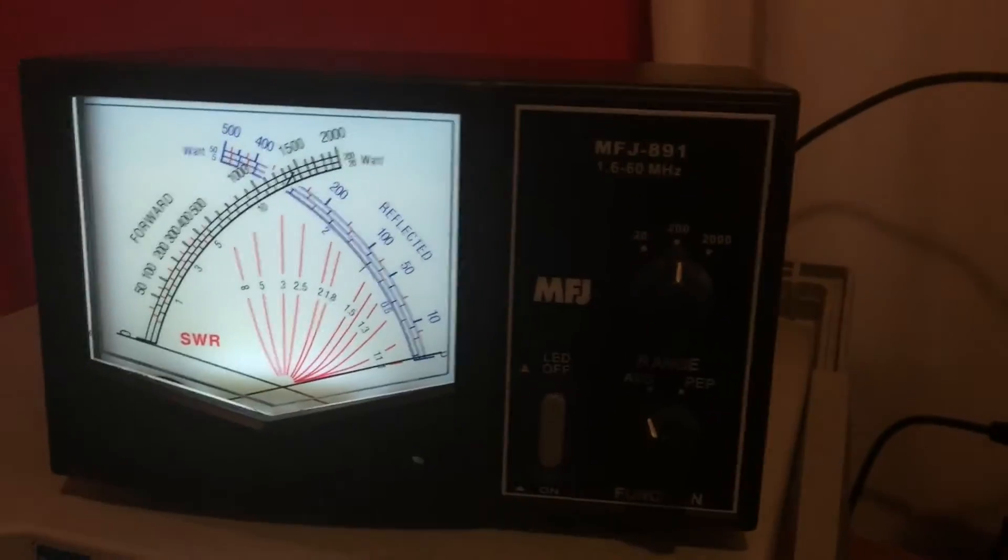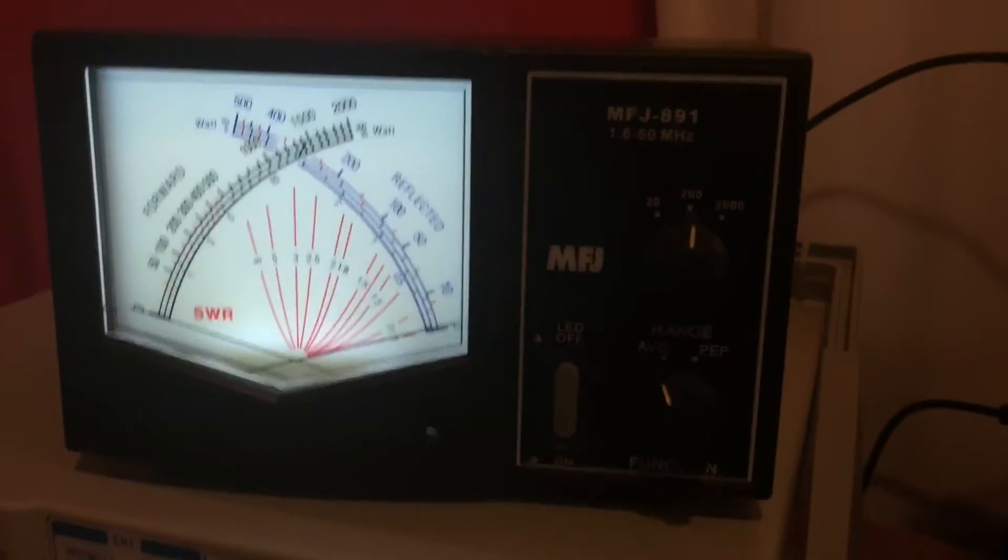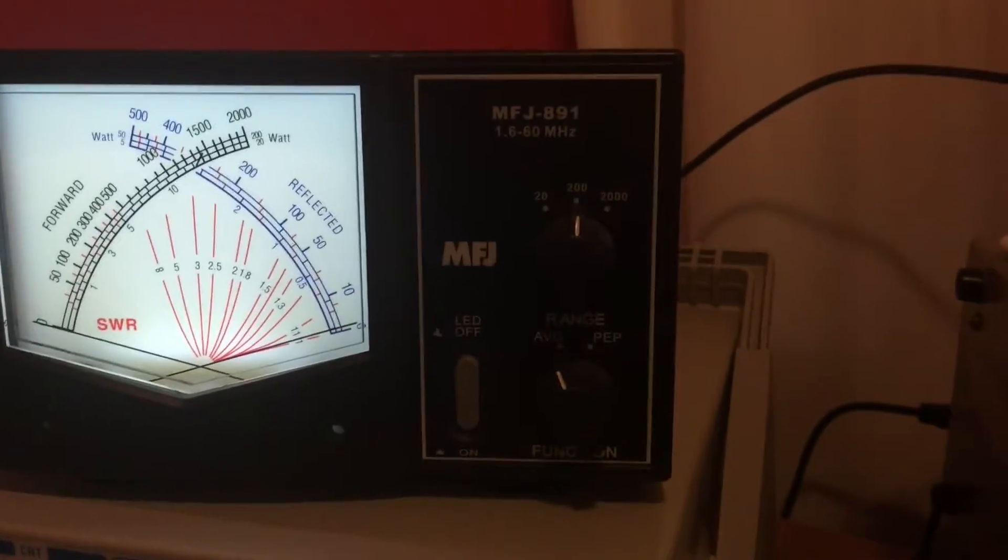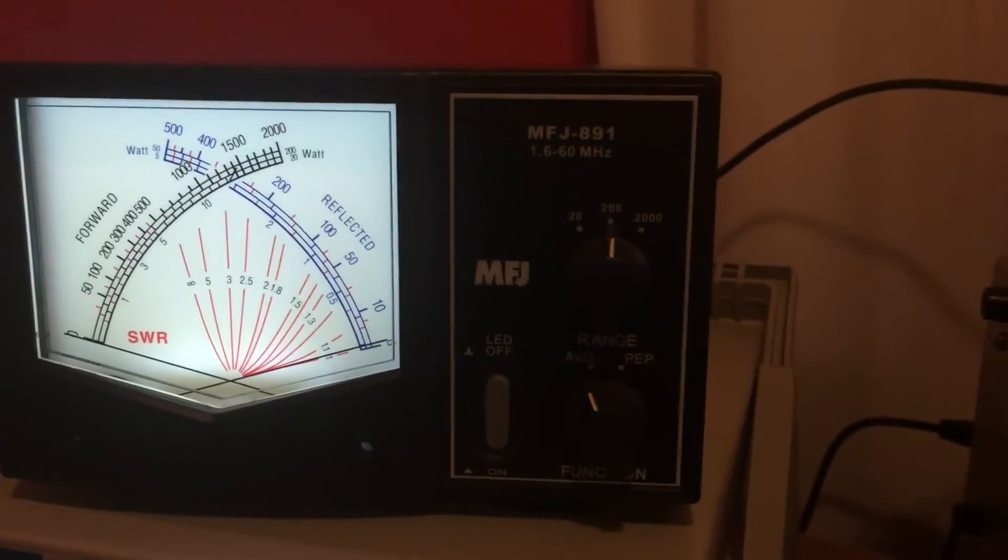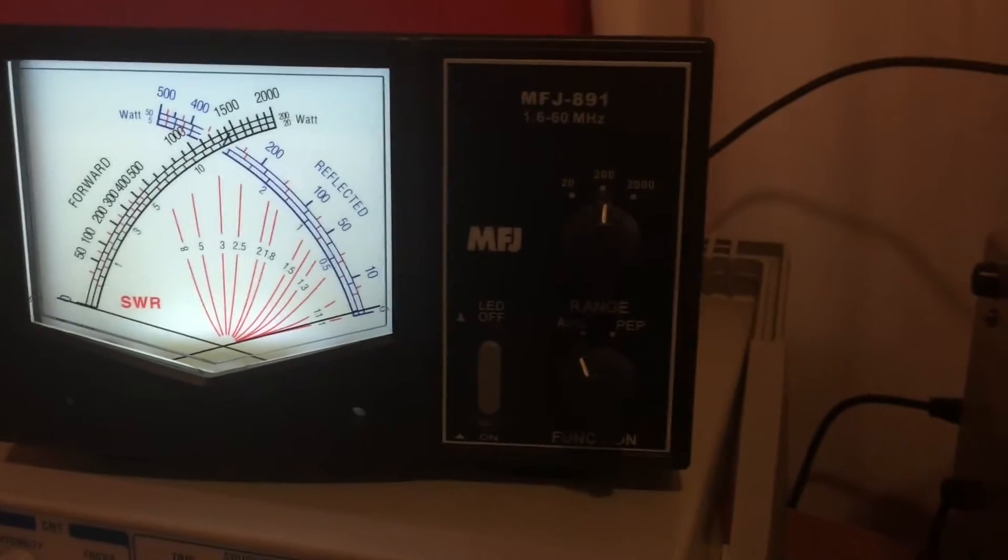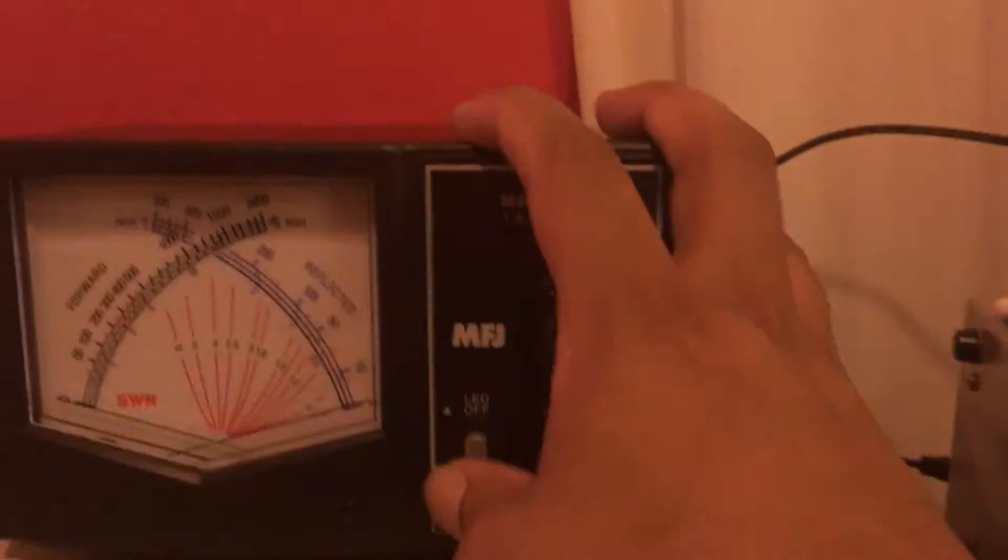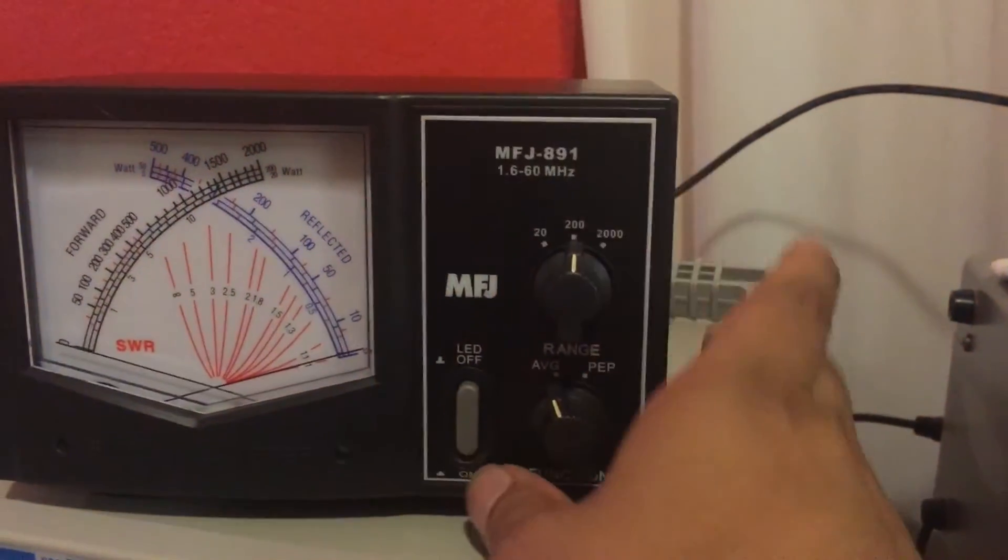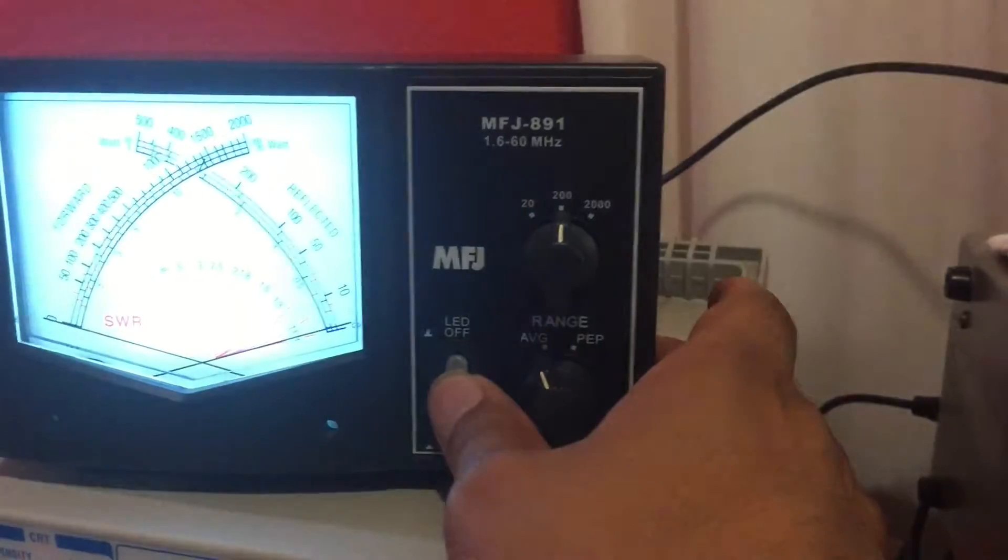The backlighting, the LED backlight's really even. It looks really nice. Nice big screen. This is the power switch here.